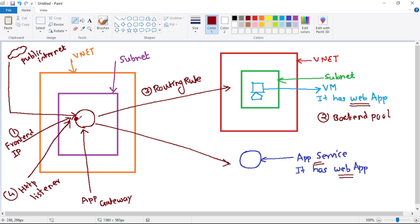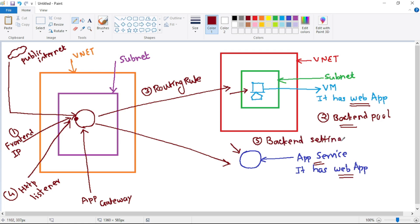We have received the request over HTTP or HTTPS, but after that we need to forward that request to a web app in the back-end pool. Are we forwarding this request to the back-end pool over HTTP or HTTPS? This back-end web app will also receive the request over HTTP or HTTPS, and that also we need to specify. That is the fifth step — the back-end setting.